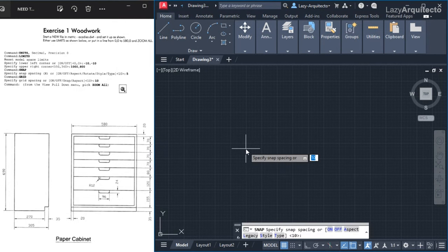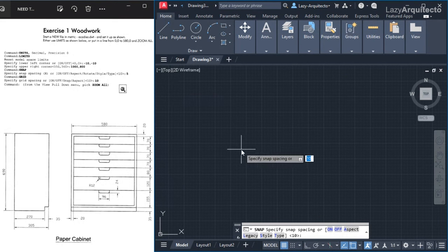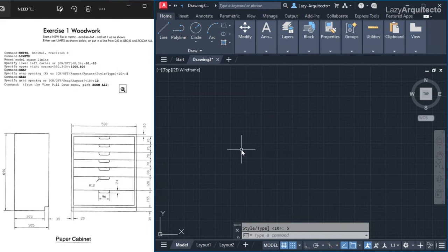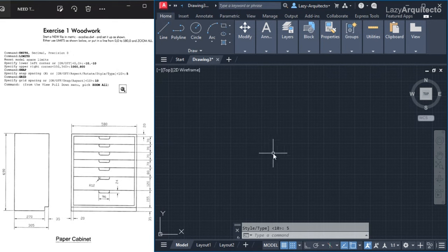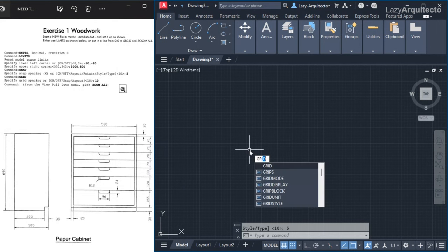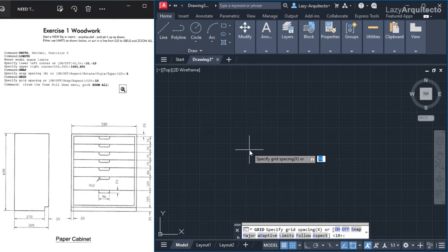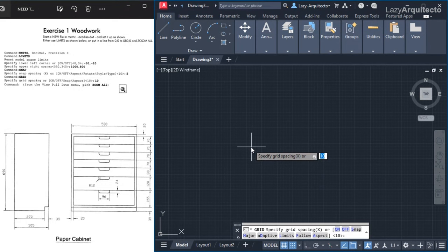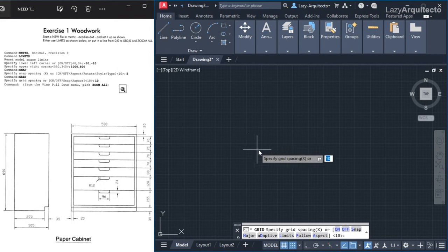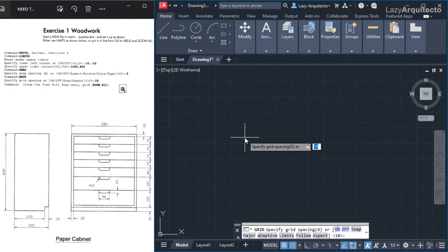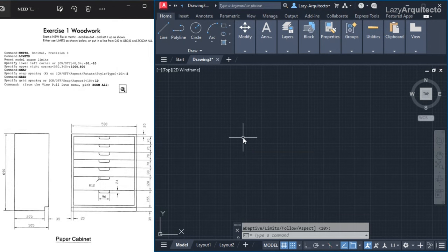The instructions say to specify a snap spacing of 5. Currently it's 10, so I'll type 5. Next we need to change the grid option — I'll type 'grid'. They're asking for a grid of 10, and it's currently 10, so I'll simply press enter to accept that value.